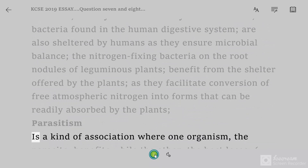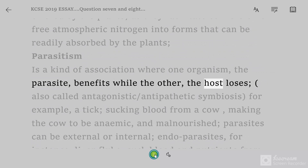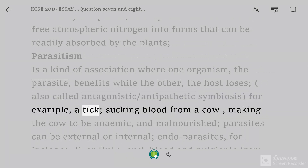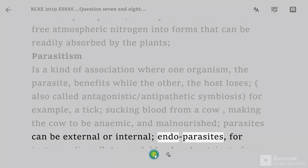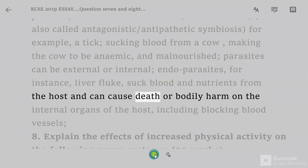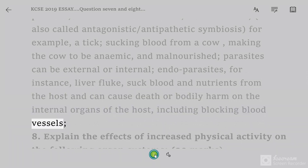Parasitism is a kind of association where one organism, the parasite, benefits while the other, the host, loses. Also called antagonistic or antipathetic symbiosis. For example, a tick sucking blood from a cow, making the cow anemic and malnourished. Parasites can be external or internal endoparasites; for instance, liver fluke, which sucks blood and nutrients from the host and can cause death or bodily harm on the internal organs of the host, including blocking blood vessels.